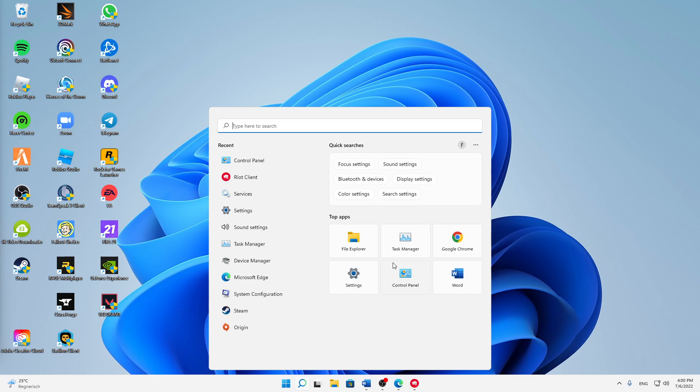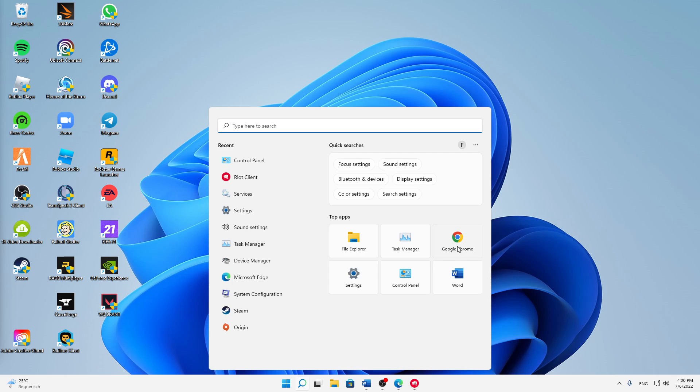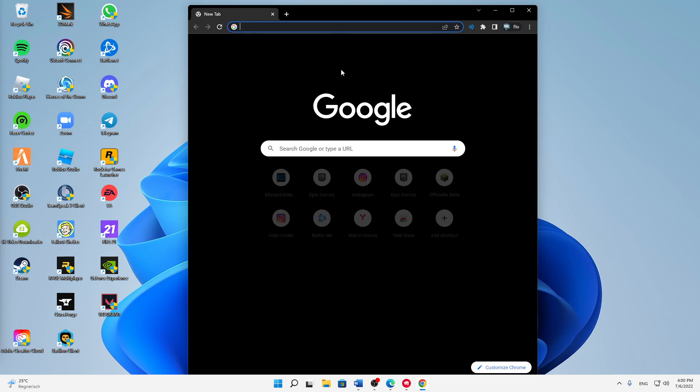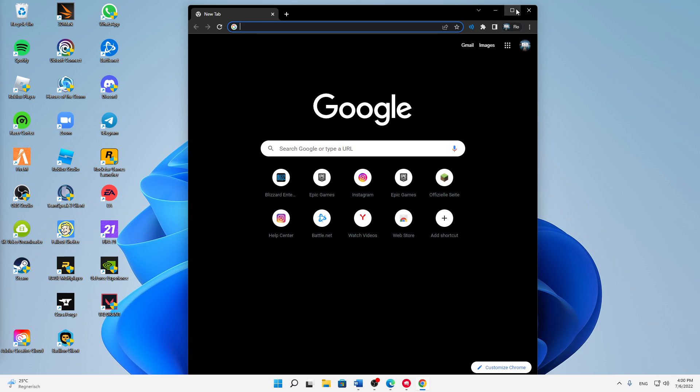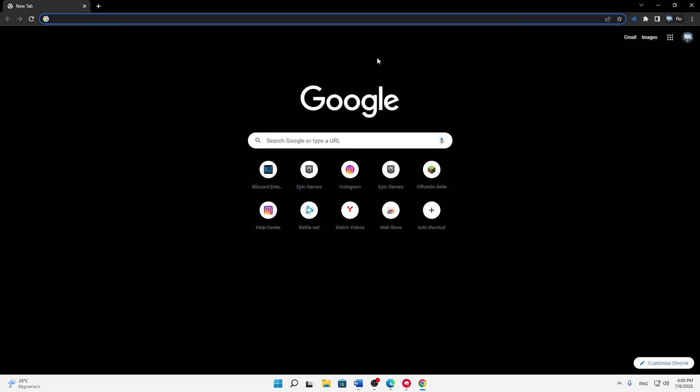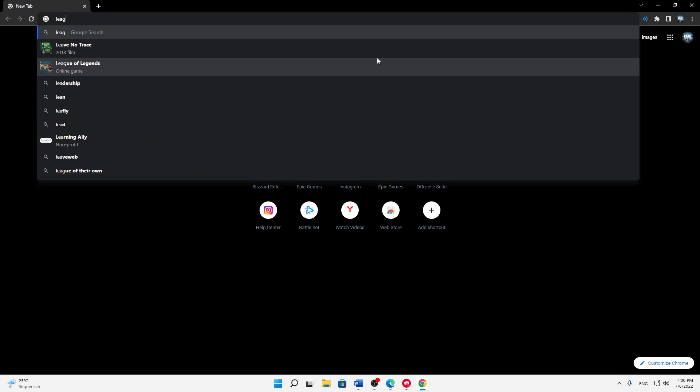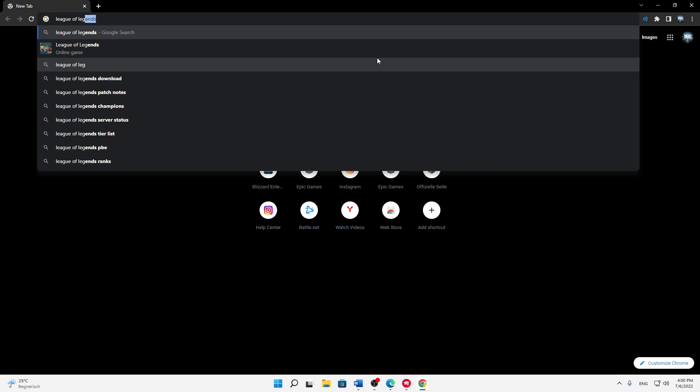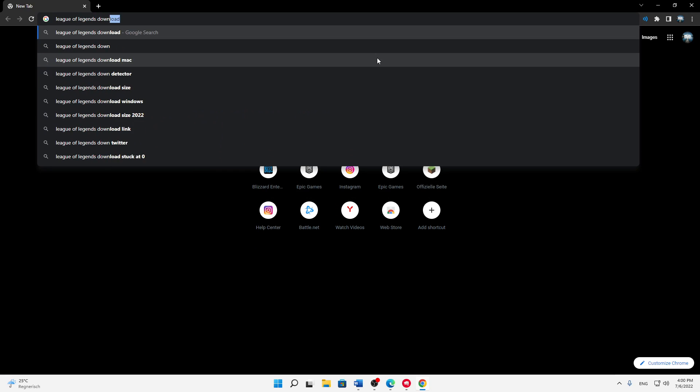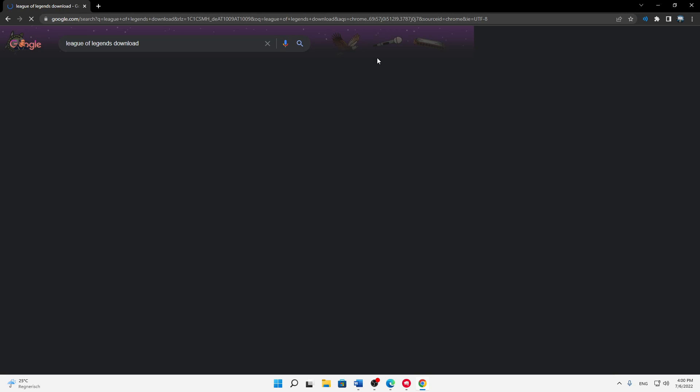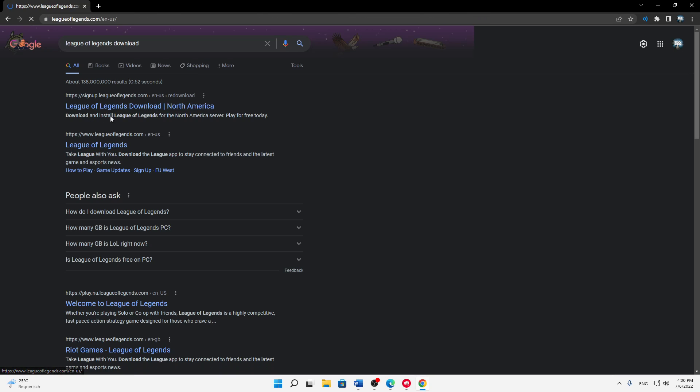First of all, just open any browser you want. In my case, I'm just going to open Google Chrome as it is my favorite browser. Then just type in 'League of Legends download' and click on the second link here, leagueoflegends.com.